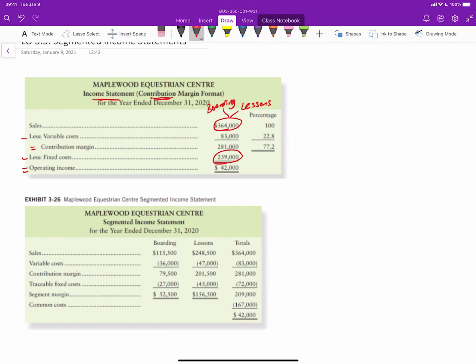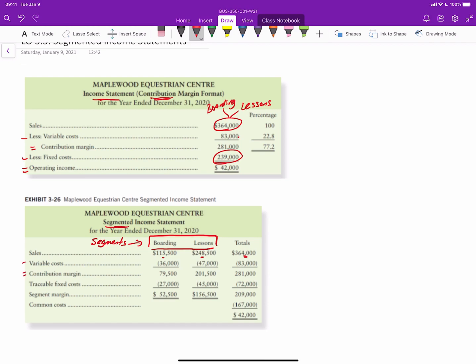So what this segmented income statement allows us to do is break our income statement up, our contribution margin statement up into the two segments. These are the segments or business units. So this $364,000 in sales is broken up into $115,500 for boarding and $284,500 for lessons. You can see the variable cost is broken up into $36,000 and $47,000. That gives us contribution margin for each segment.